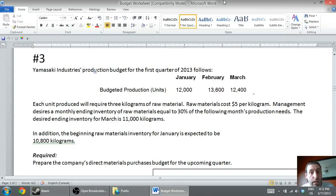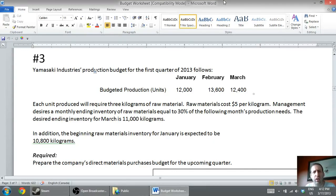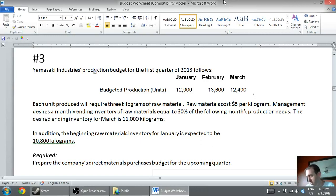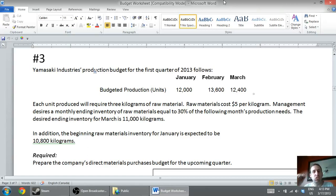In this series of videos we've been talking about budgets. In the first video we learned how to prepare a sales budget and a schedule of expected cash collections. Then we said if we know how much we're going to sell, we need to know how much we're going to produce, so in our previous video we learned how to prepare a production budget. Now this is the logical next step: if I know I need to produce a certain number of units, I need to order enough raw materials to make those units. That's what this budget is all about — it's the direct materials purchases budget and it starts with a production budget.